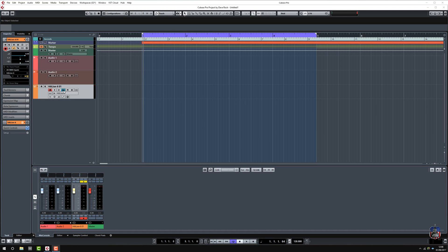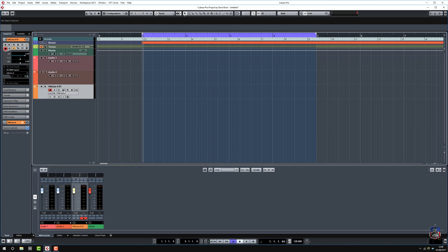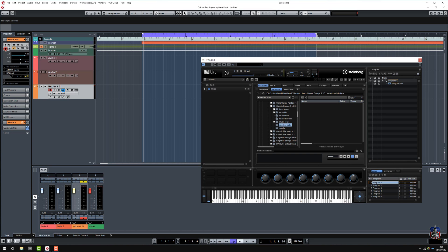I said I'd show you in Halion 6 how to load your own sample and use a Flex Phraser. So let's get going.